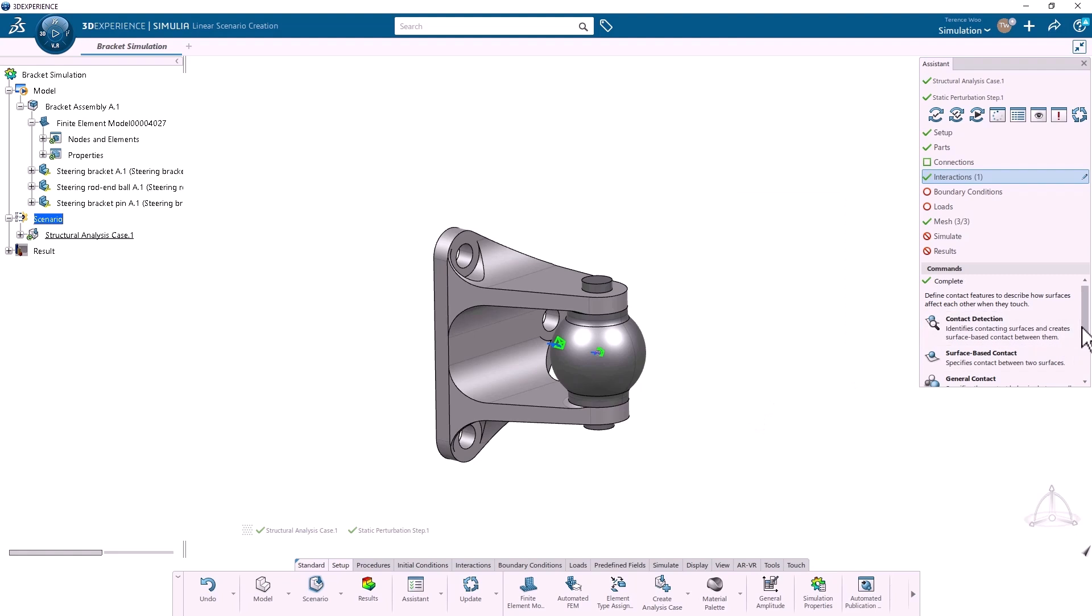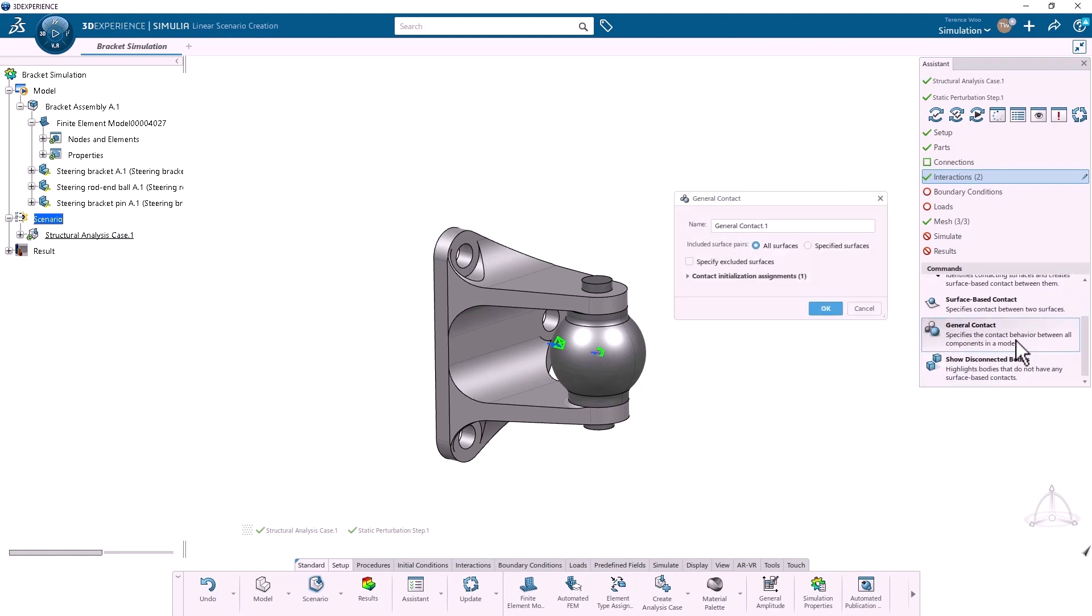Now I'll add General Contact. This specifies sliding contact between all components, other than the surfaces I just tied together.